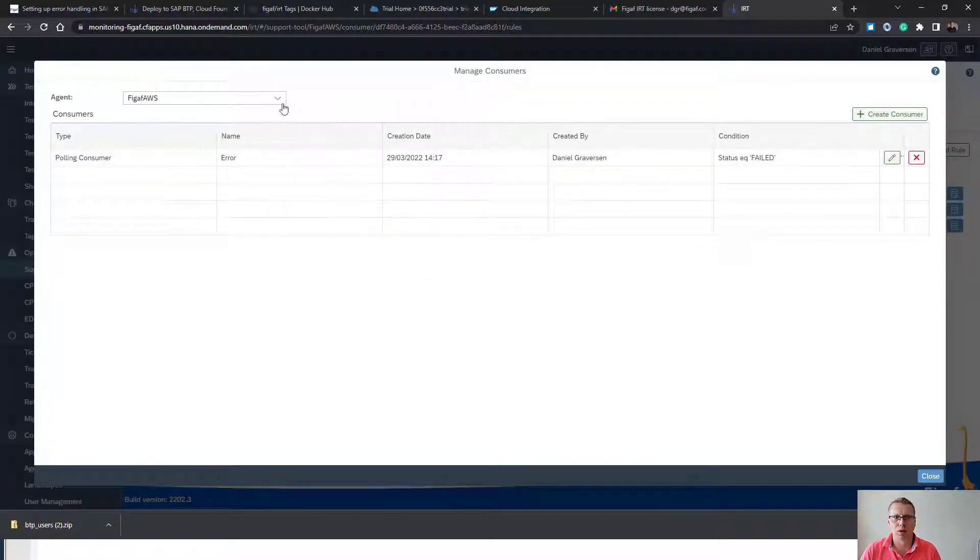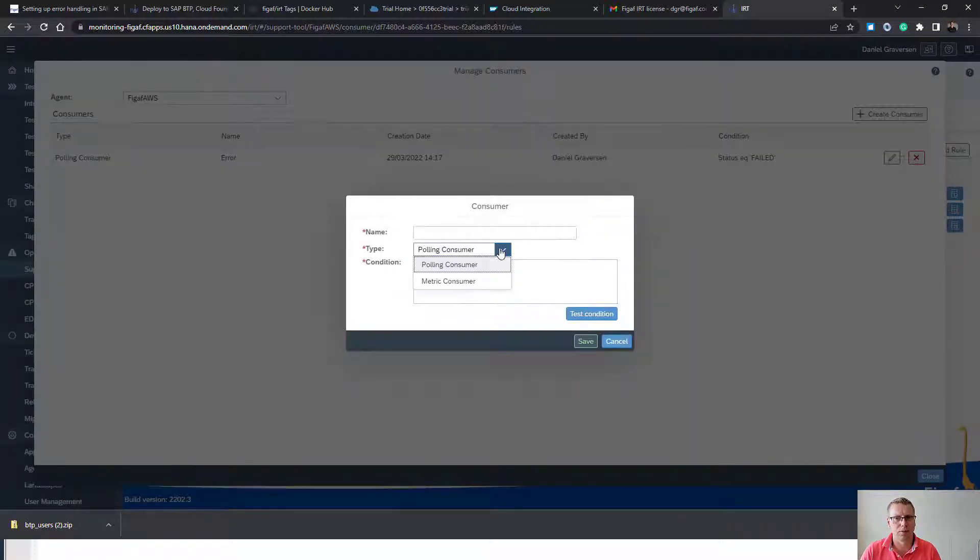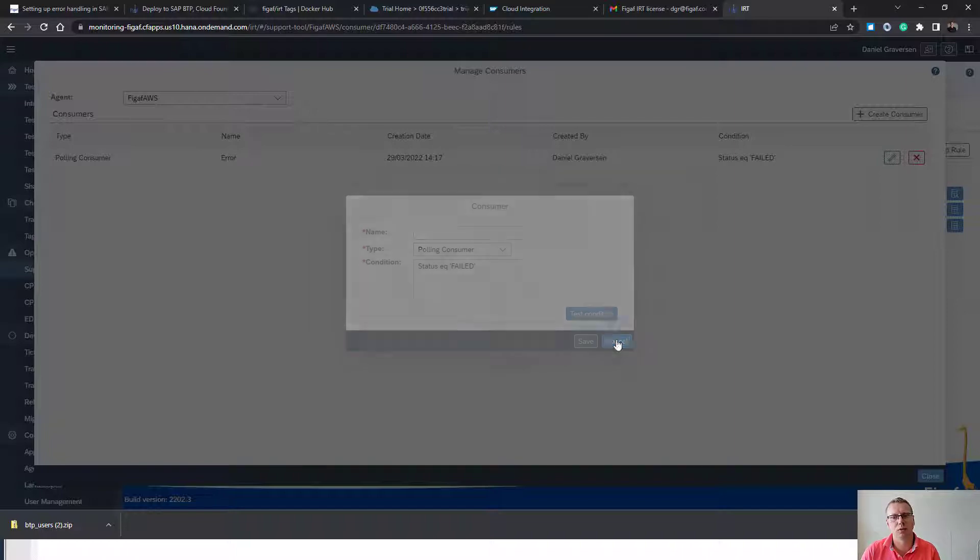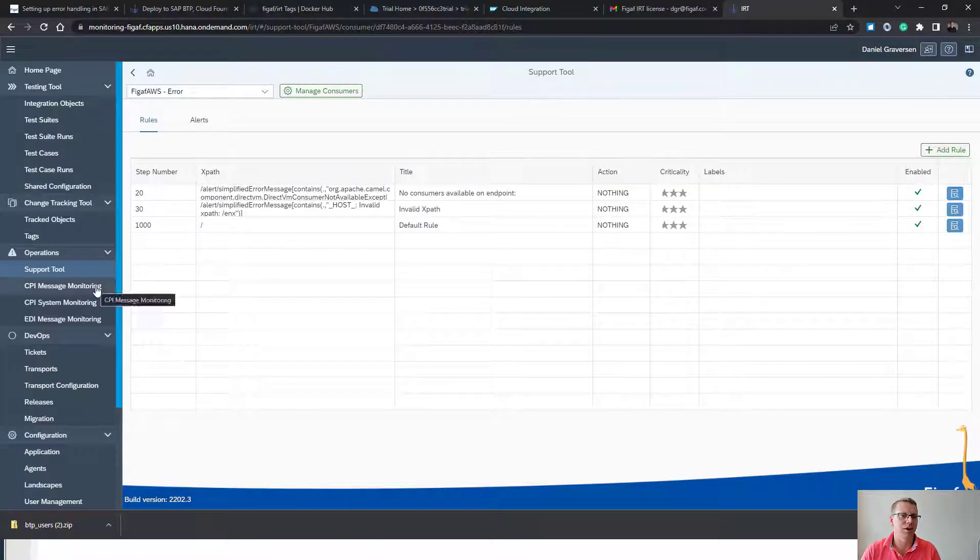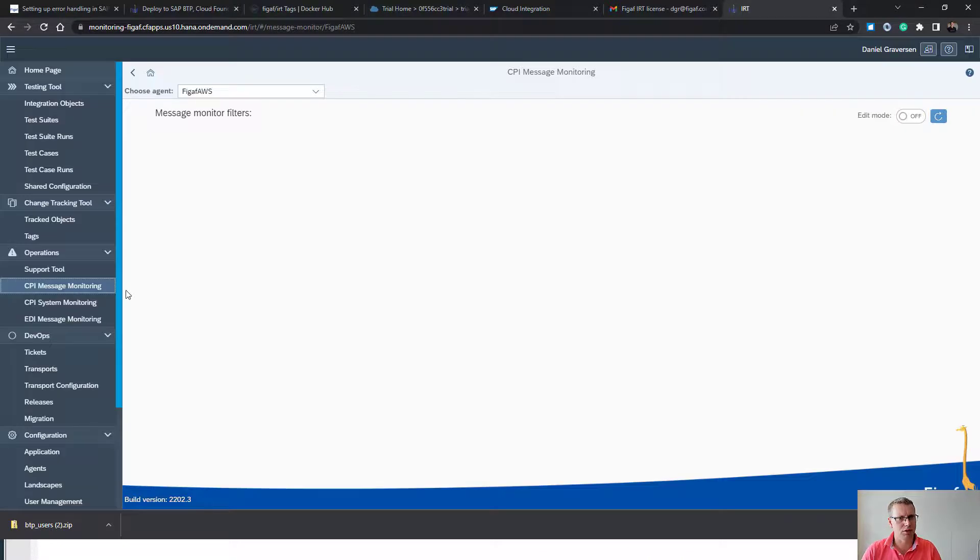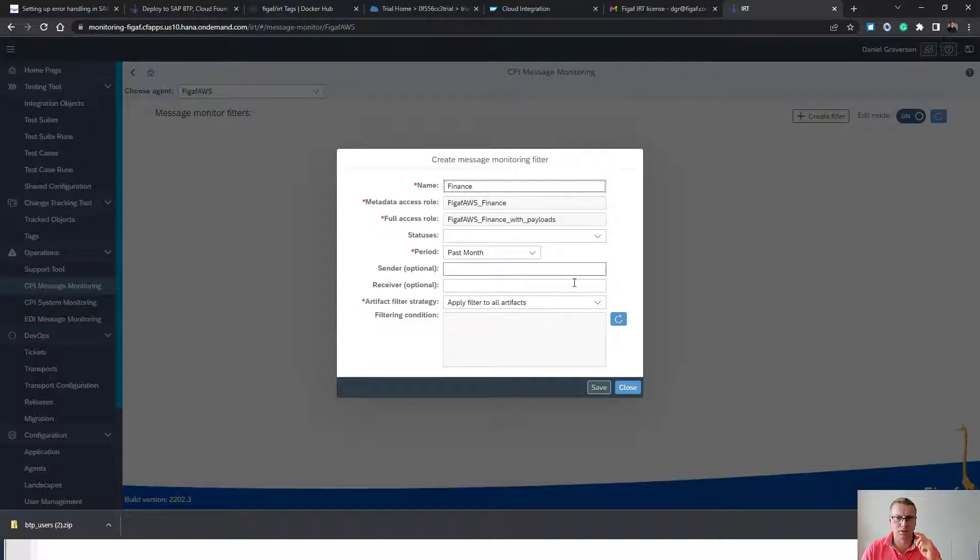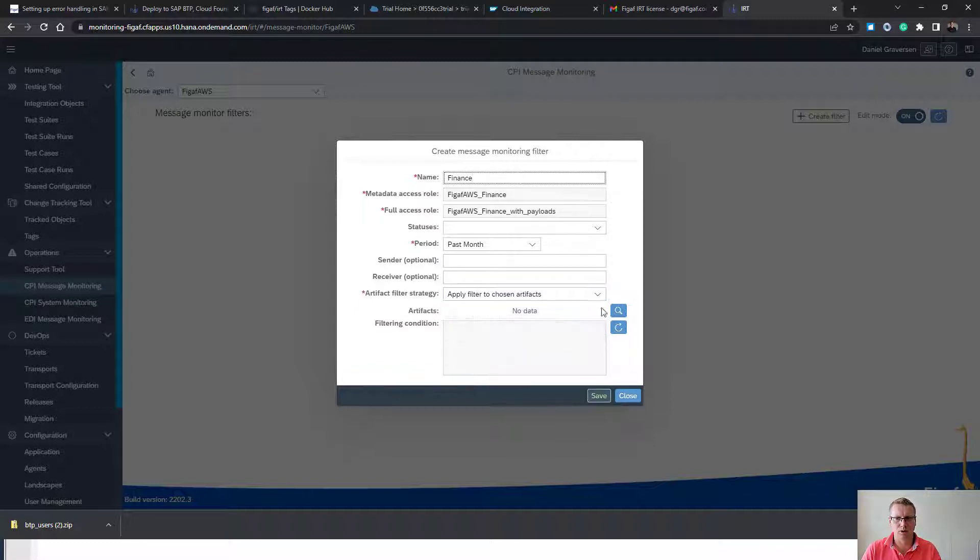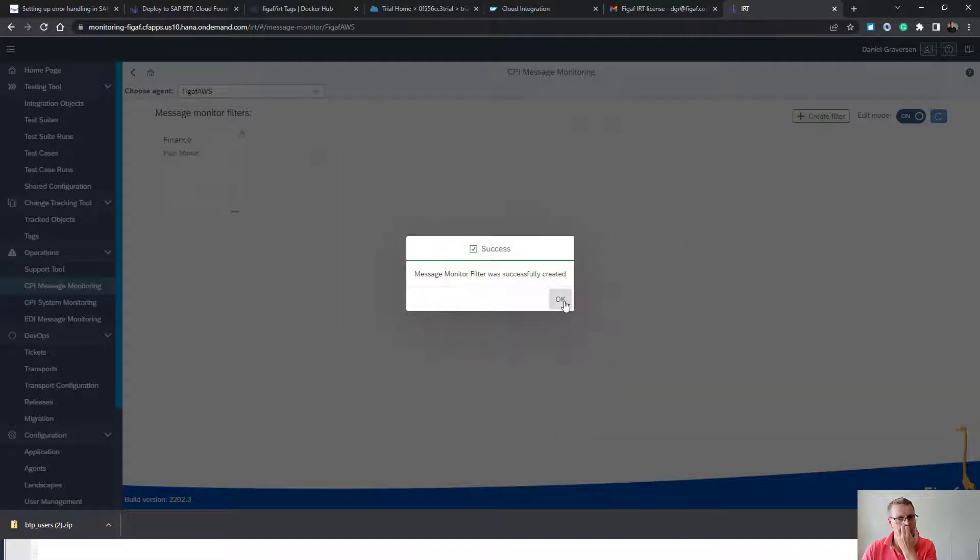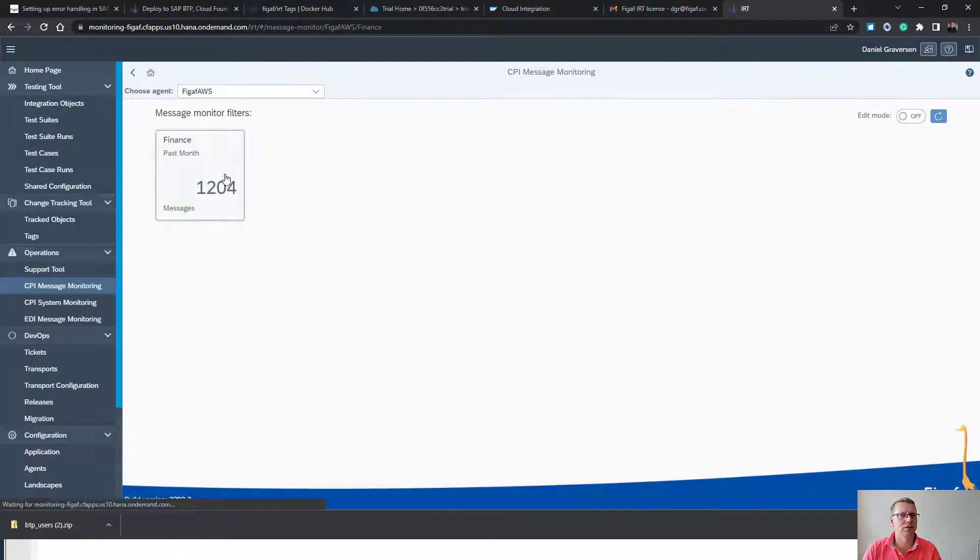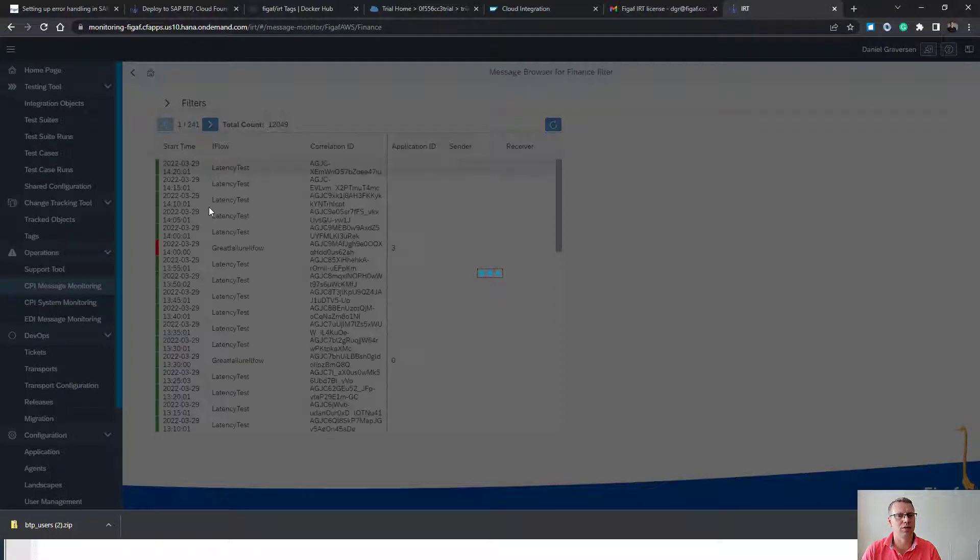In here we also have an option to create other consumers, like if sender or receiver equals something, then we want to fetch these payloads. Another option we have is in the monitoring here. Here you can create a filter. We can select which messages we want. We can specify which iFlows it should have, which need specific iFlows. And we can press save. And then this iFlow would then give all the different iFlows that has been triggered, how they're performing.